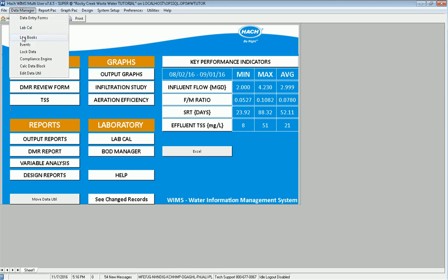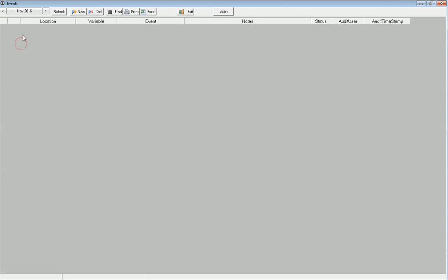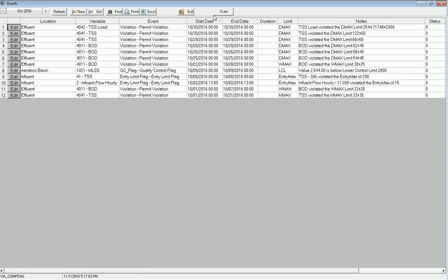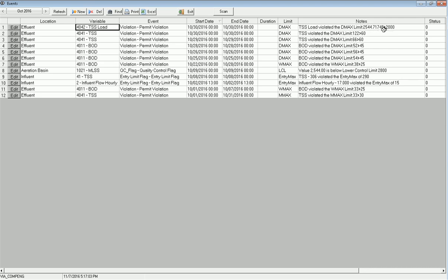I go to data manager and events and I'm going to go look at October. Right now I have no events because nobody's scanned the database yet so I go ahead and click scan. It goes through and looks at the database and it tells me in this case this first record right here says on October 30th my TSS load violated the limit of 2,000. I had 2,500 pounds and my limit is 2,000 so it logged that.